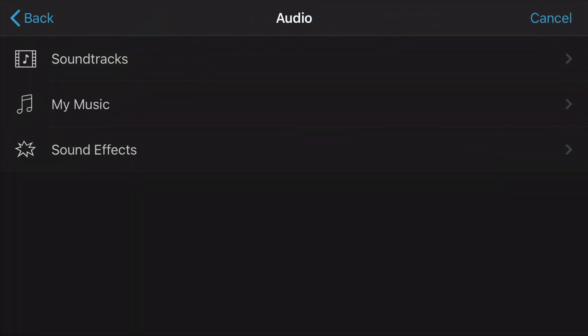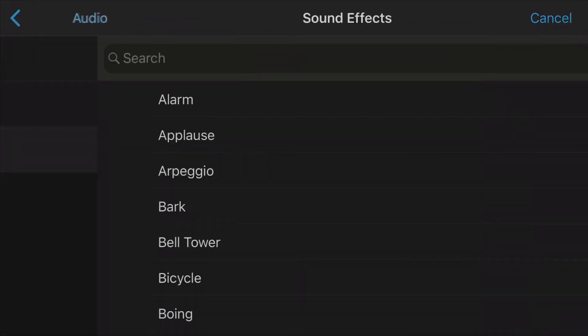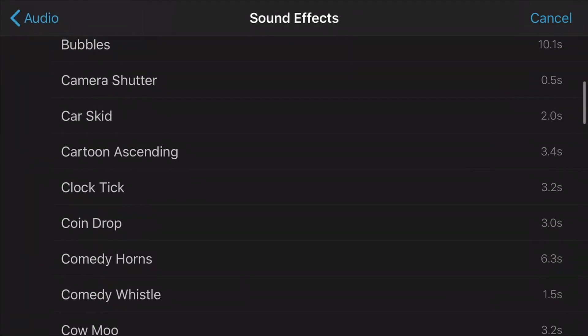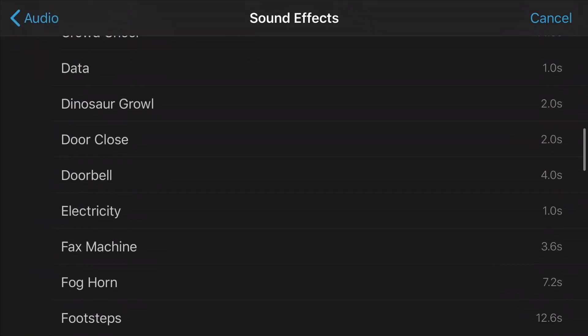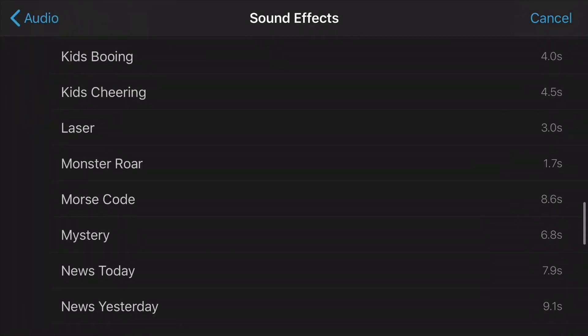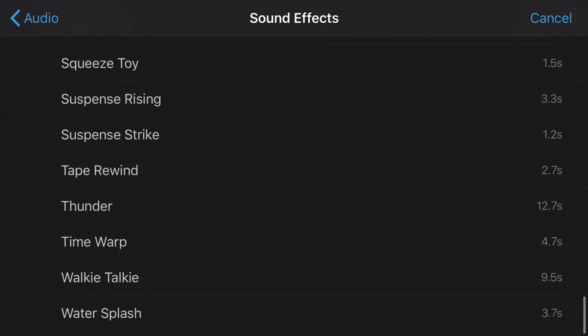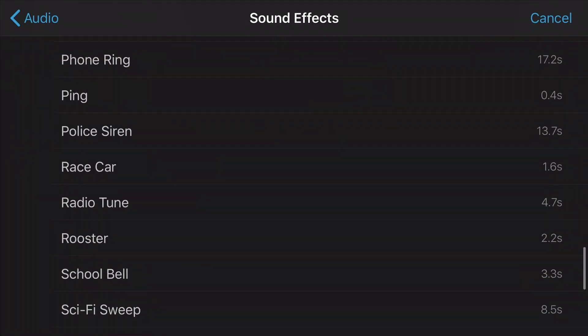You can also add sound effects — all those weird sound effects are here. There are different sound effects you can add.